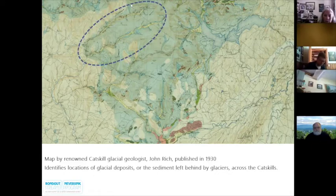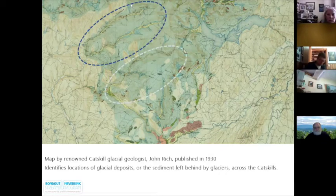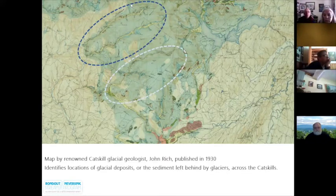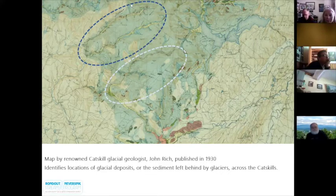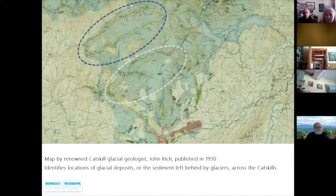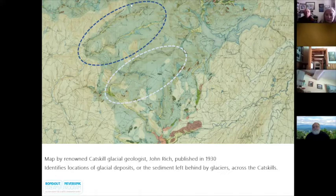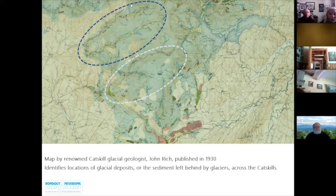Circled here are the west and east branches of the upper Neversink River, and here is the upper Rondout Creek. You'll notice to the top right of the map that the Ashokan Reservoir is mapped, but the Rondout and Neversink Reservoirs seem to be missing. This wasn't a sloppy mapping mistake. The Ashokan Reservoir finished construction in 1915, but the Neversink Reservoir did not begin construction until 1941, and the Rondout Reservoir didn't start until 1937, long after Rich published this map. Rich didn't forget to draw in these structures — they simply didn't exist when he was mapping the area.